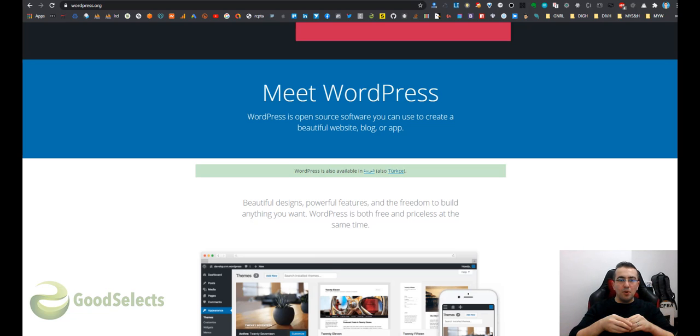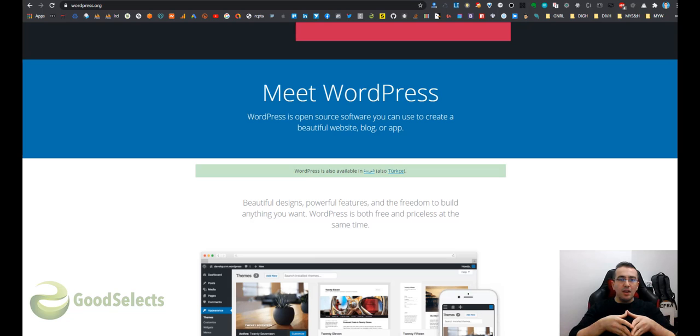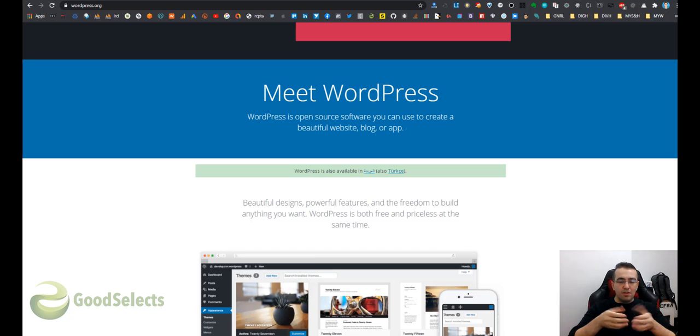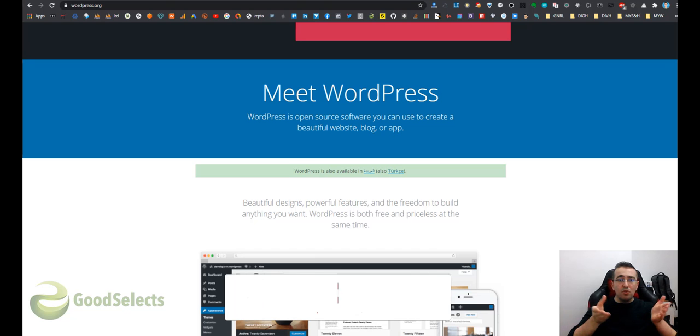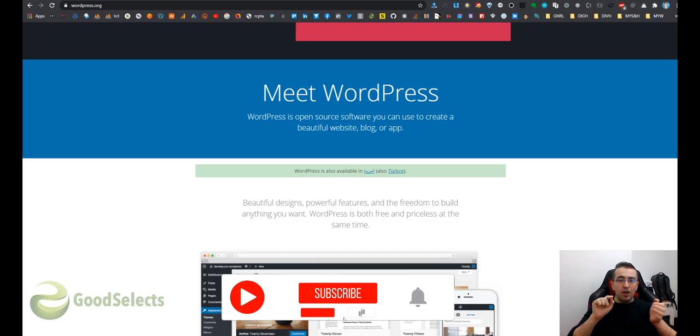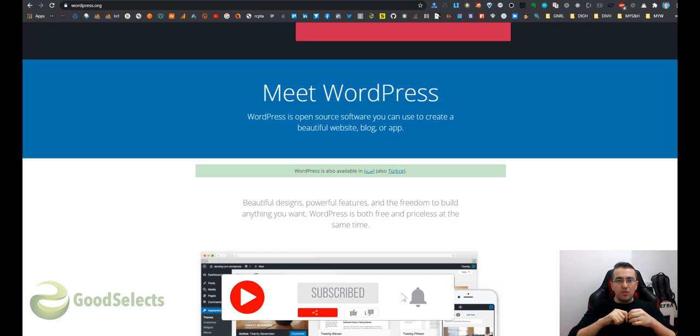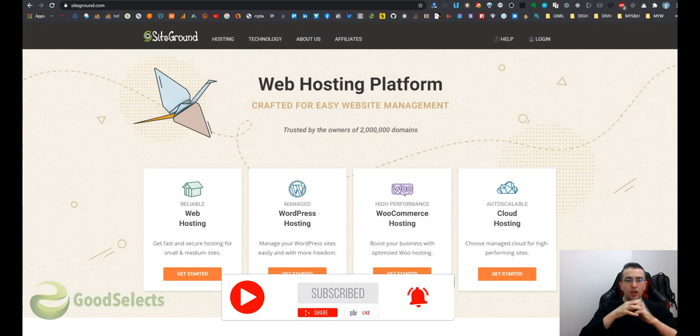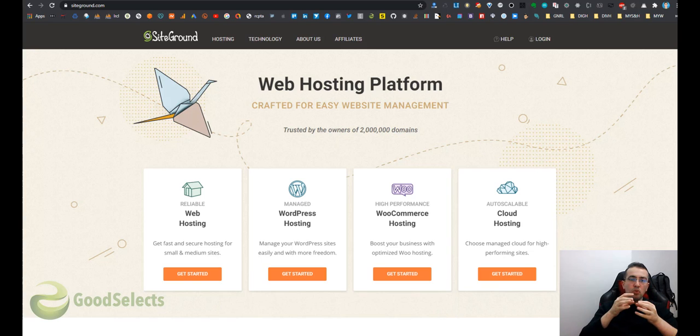Hello, this is Mo, a full stack developer at goodselects.com. In this video I'm going to talk about the best hosting for WordPress sites. Please don't forget to subscribe and like this video.